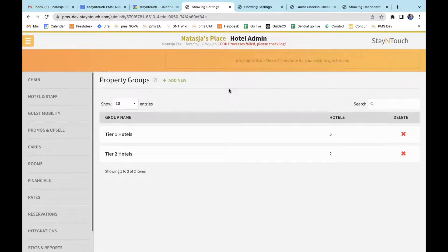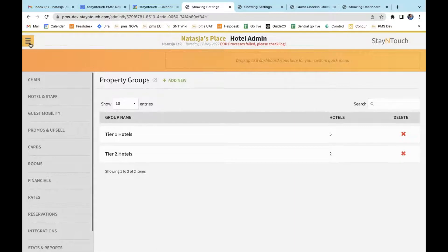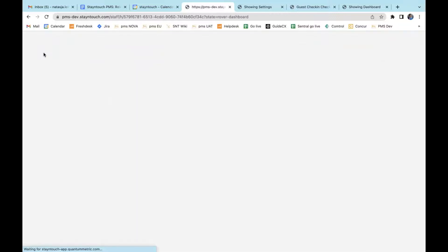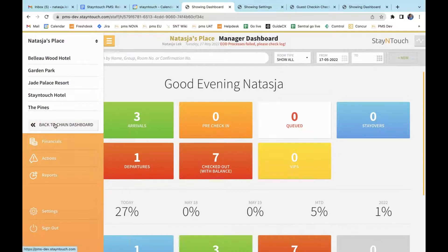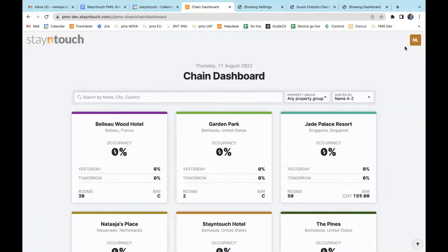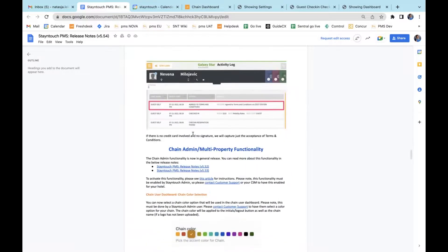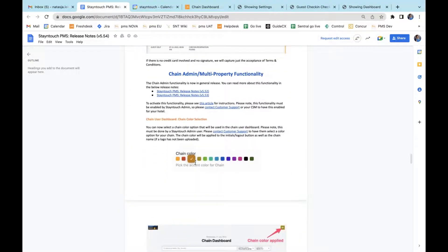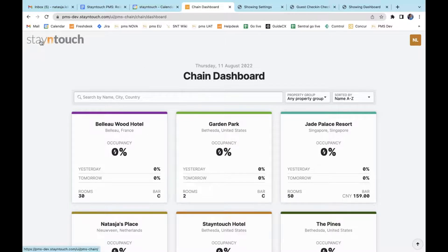We have some exciting new things to share about our chain admin and multi-property functionality. As this is now in general release, you can read more about the functionalities in the release notes 5.52 and 5.53. In addition to the previous functionalities, it is now possible to have a chain color on the chain dashboard. If you want to change the color shown on the right-hand side of the screen, you can contact support and they can select an option for you. The available color options are shown in the release notes. If you don't have a chain dashboard logo but just the hotel name, that will also display in the chosen color.